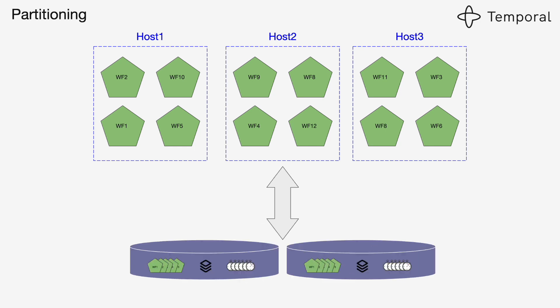Obviously, if you want to have a very large system, you need to scale out the database as well. Having a single database instance will be a bottleneck. If you have a partitioned database and you have partitioned hosts which maintain the state and perform all the operations on workflows, you can get to a very scalable solution.